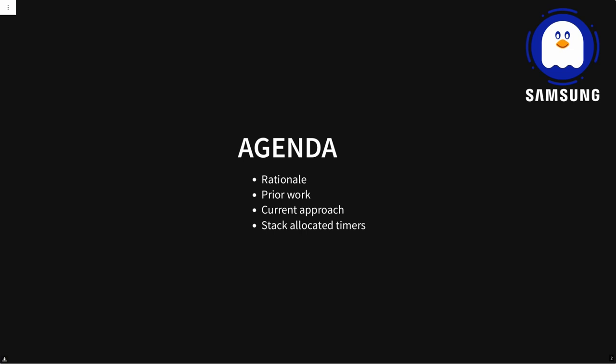The agenda is: why do this work for the HR timers, what has been done before, then I'll go into detail about the patches that are now on the list in version 2, and then a little bit about how we're going to handle allocating stuff on the stack that can't go away.